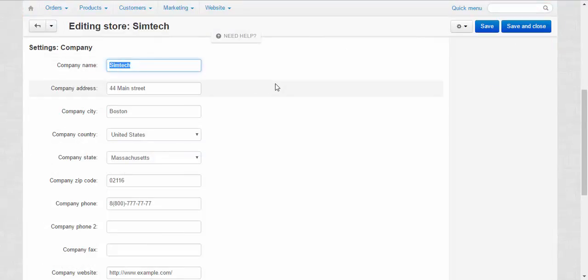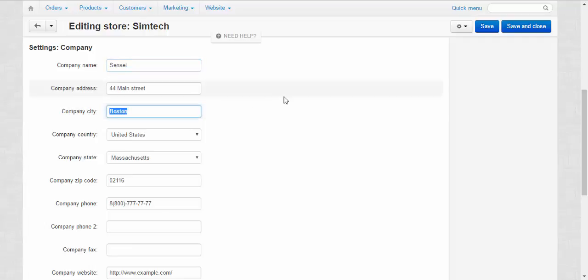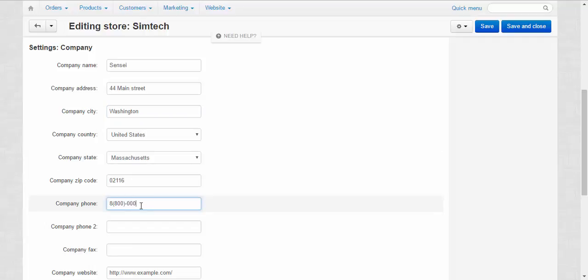We can change the city and phone number for example.